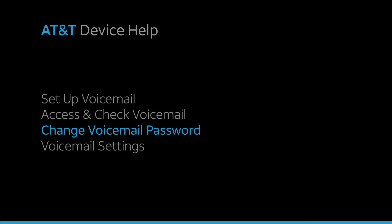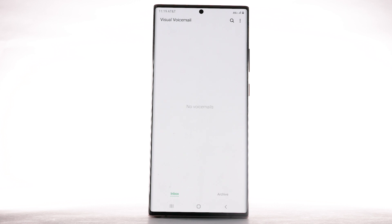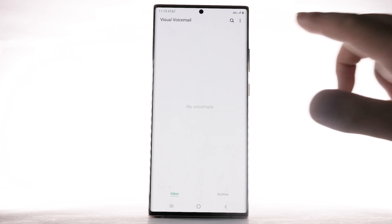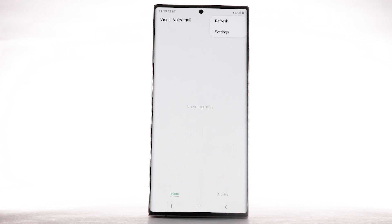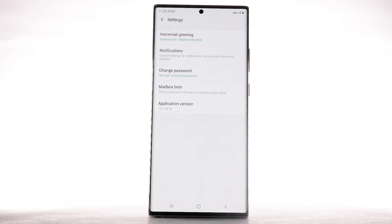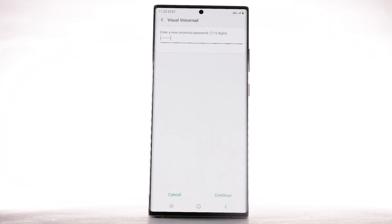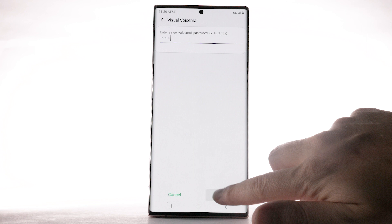Change Voicemail Password. To change your voicemail password, from the visual voicemail app, select the menu icon. Select Settings. Select Change Password. Enter the new password, then select Continue.